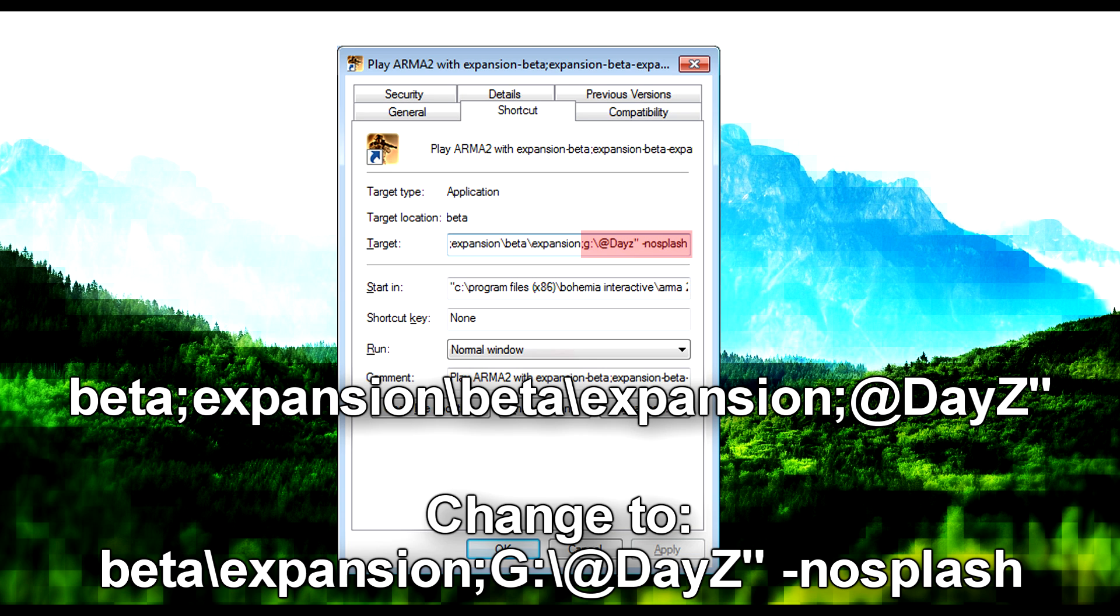The last thing is to right-click the shortcut and go to Properties. You'll be greeted by this window, and just change the end of the target to tell the shortcut where to go to load the mod.